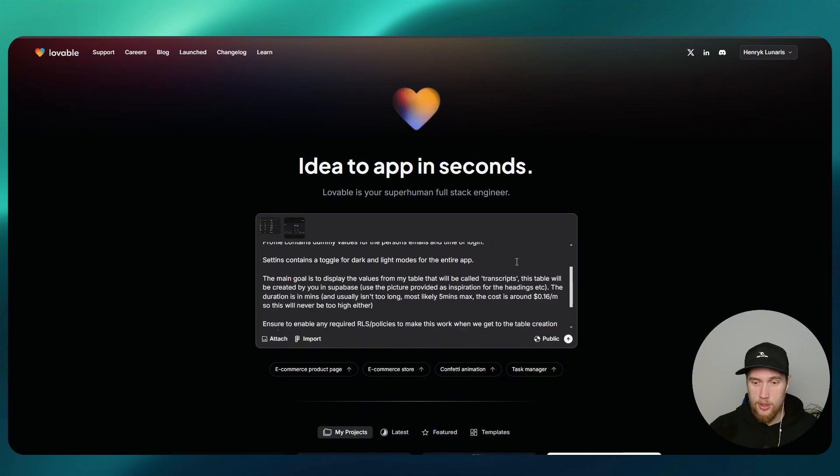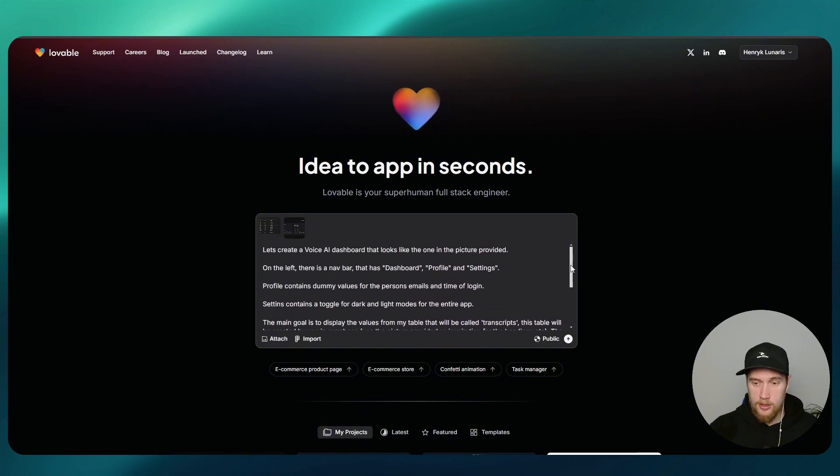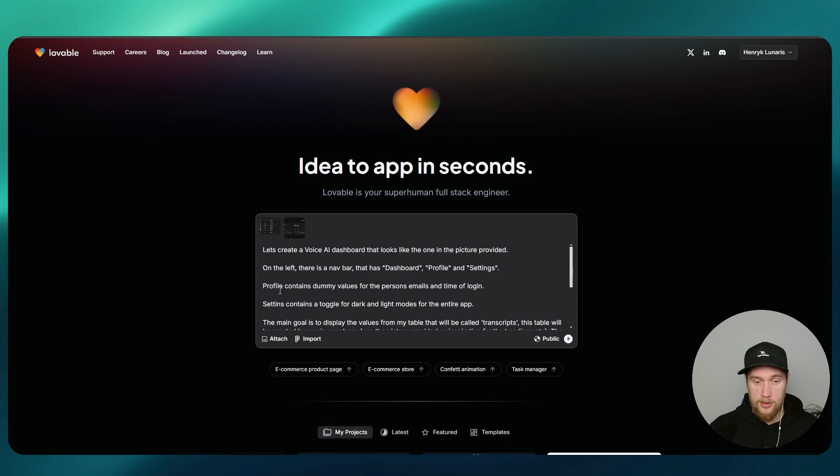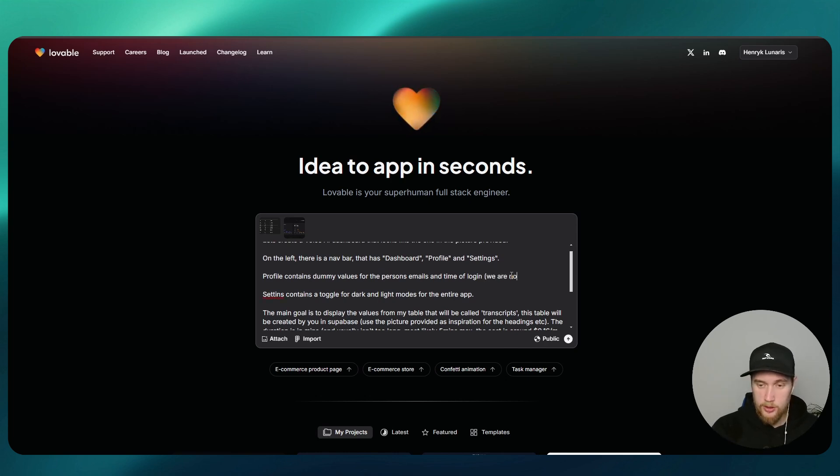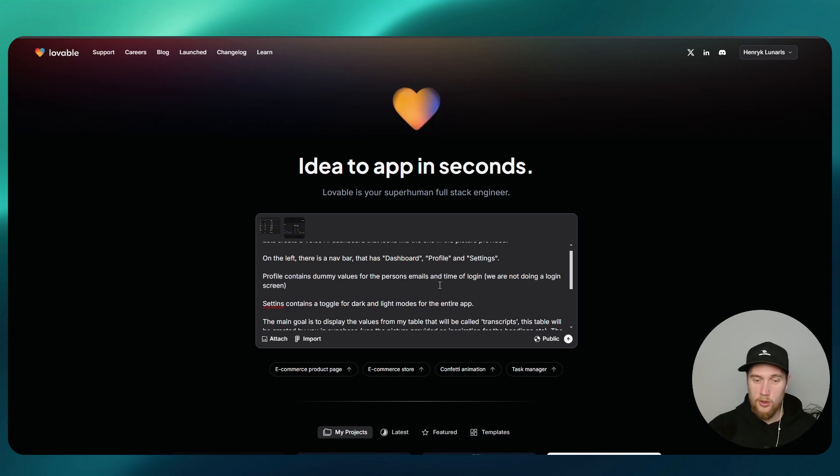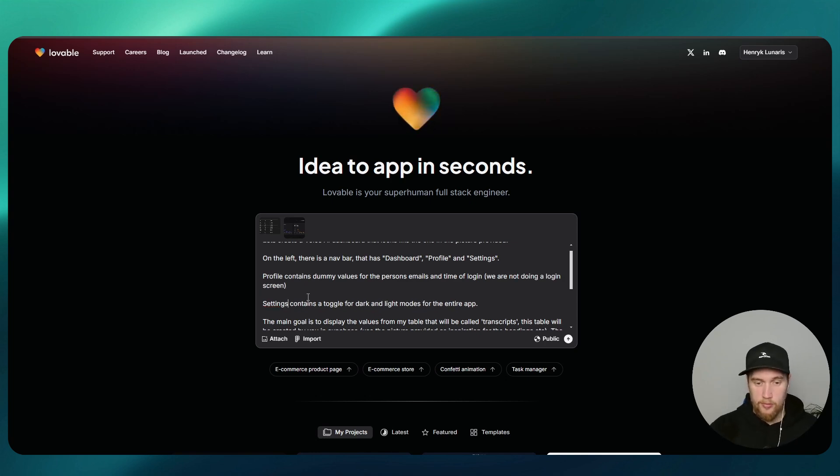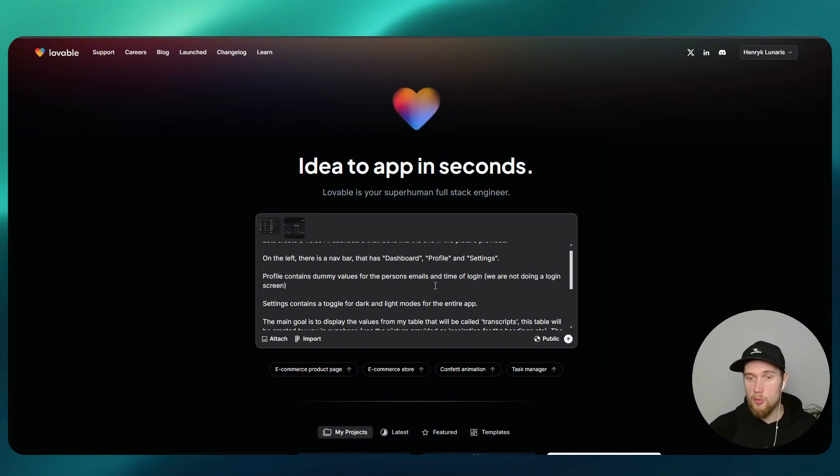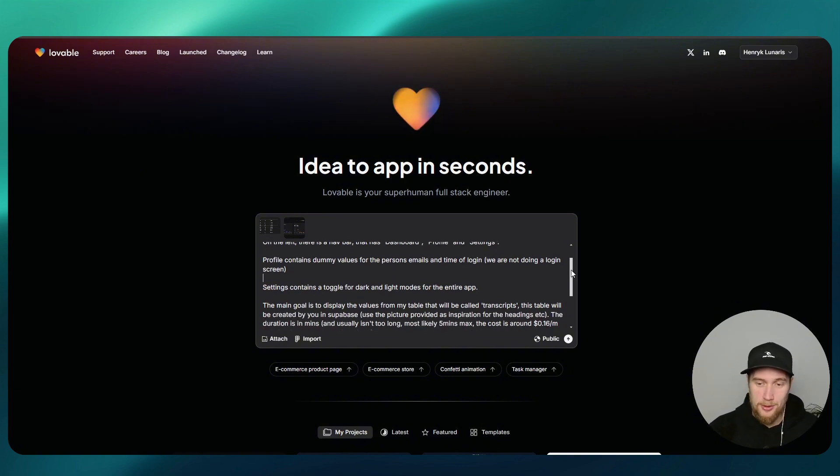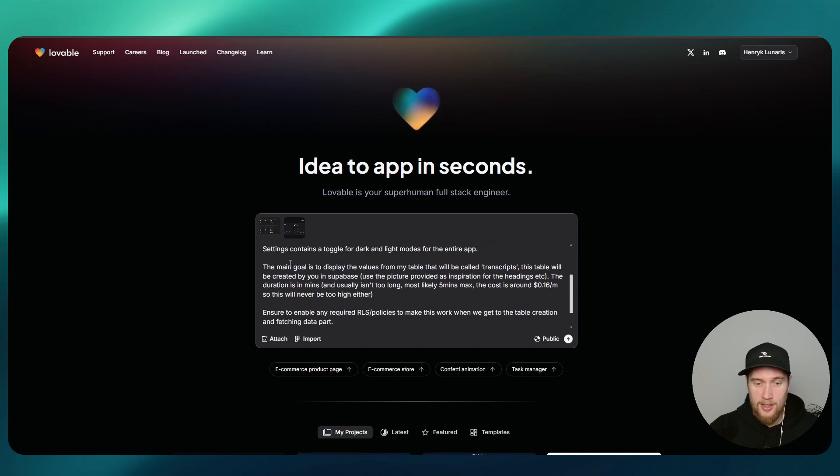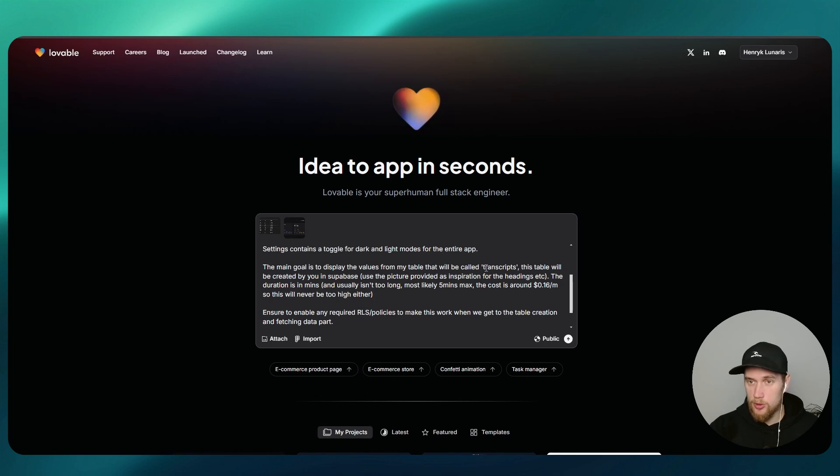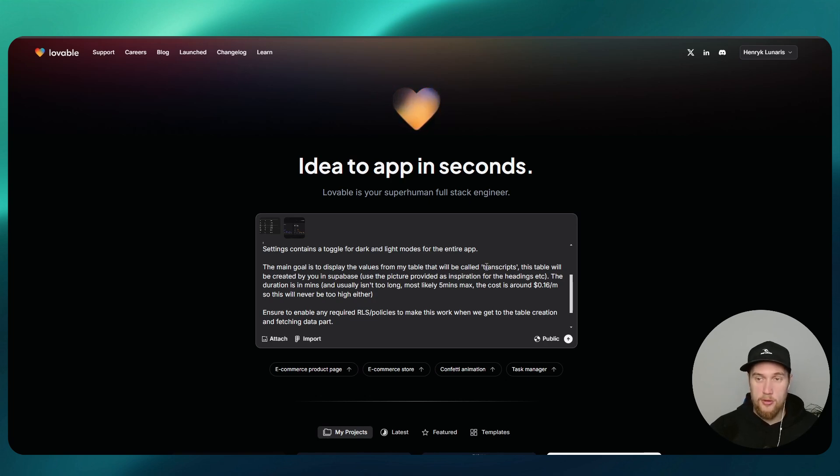Here is the rest of my prompt: on the left there is a navbar that has the dashboard, profile and settings. Profile contains dummy values for person's email and time of login, and we are not doing a login screen. Settings contains a toggle for dark and light modes for the entire app. The main goal is to display the values from a table that will be called transcripts. This table will be created for you in Supabase. Use the picture provided as inspiration for the headings.